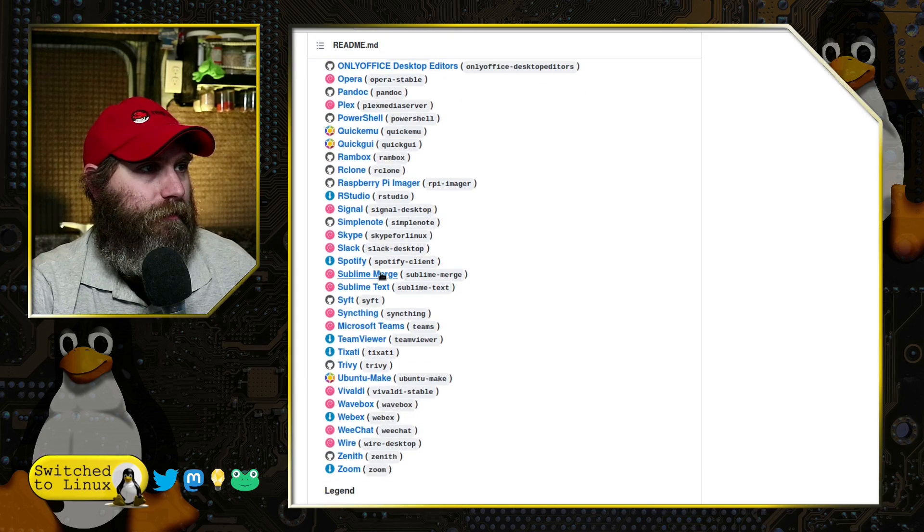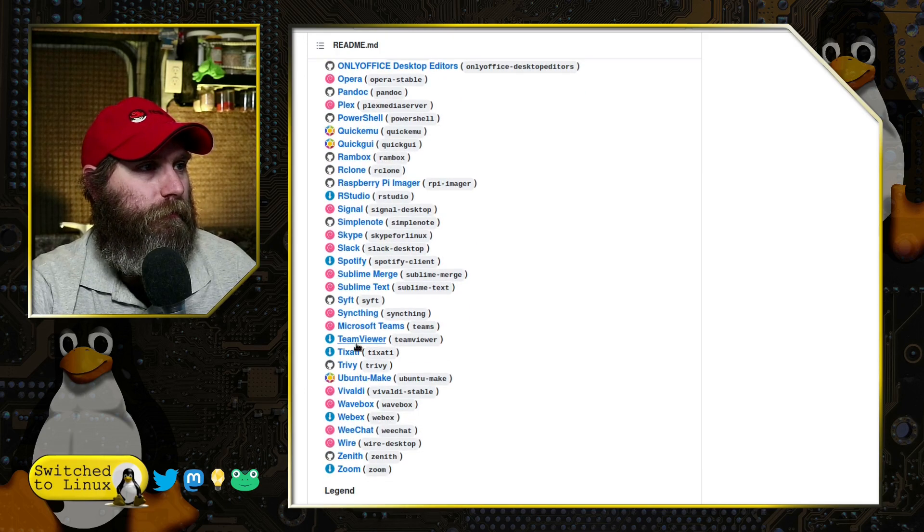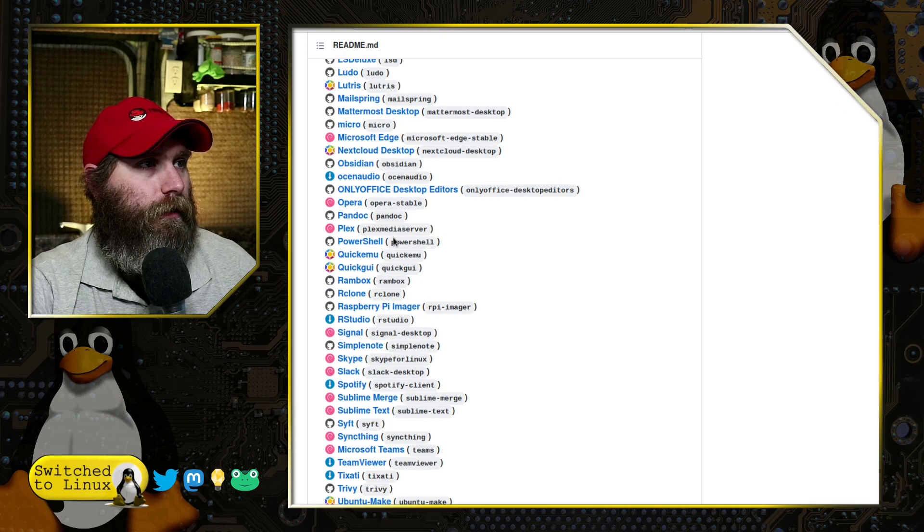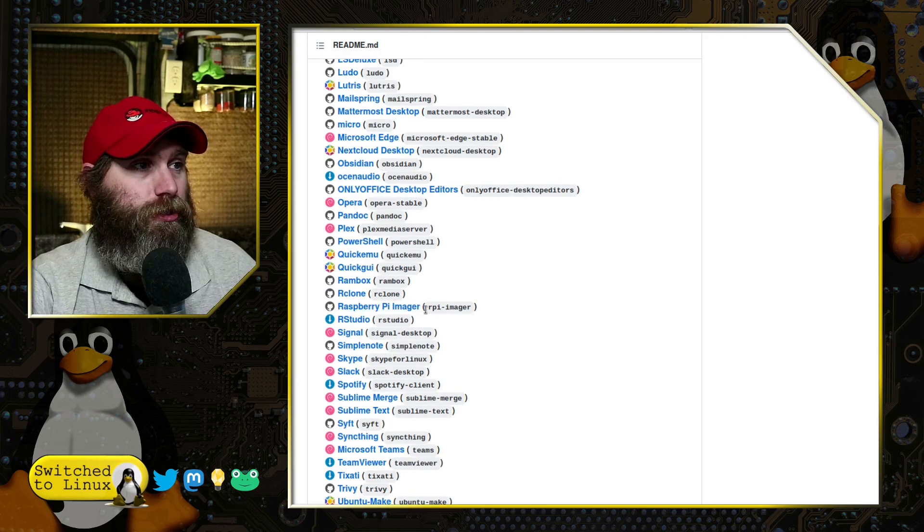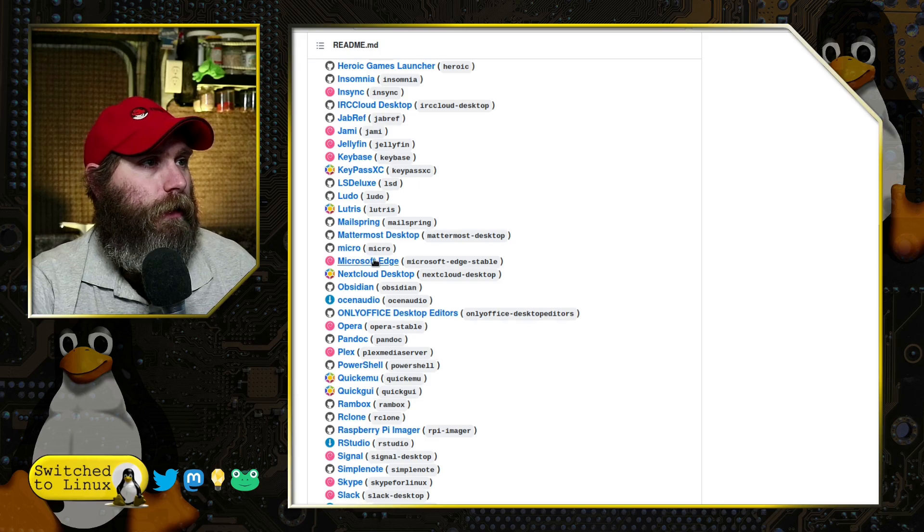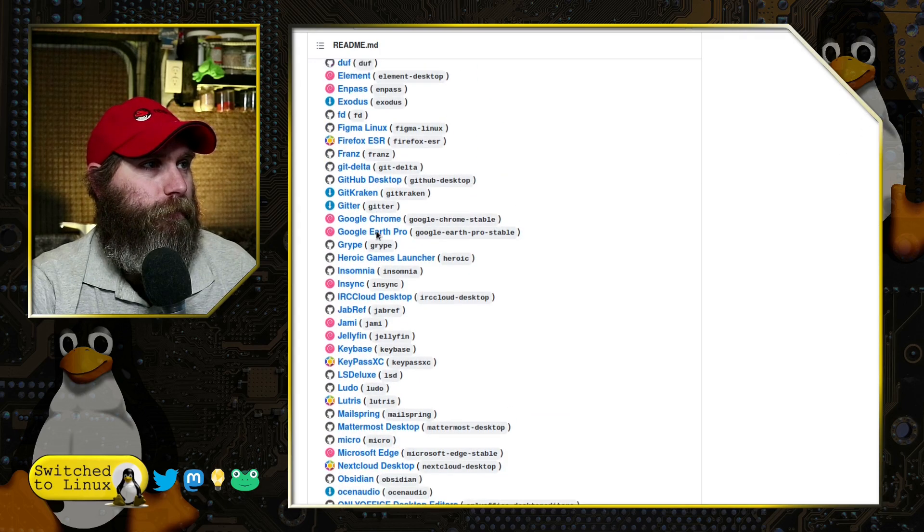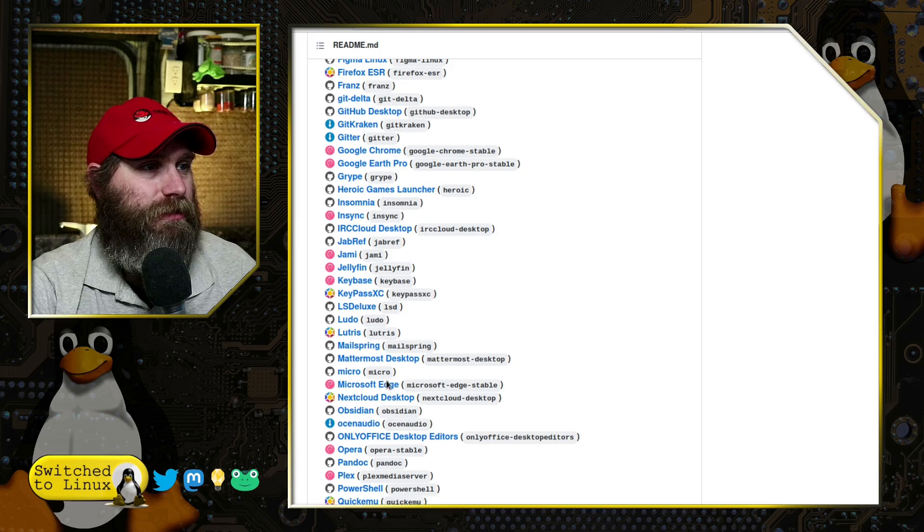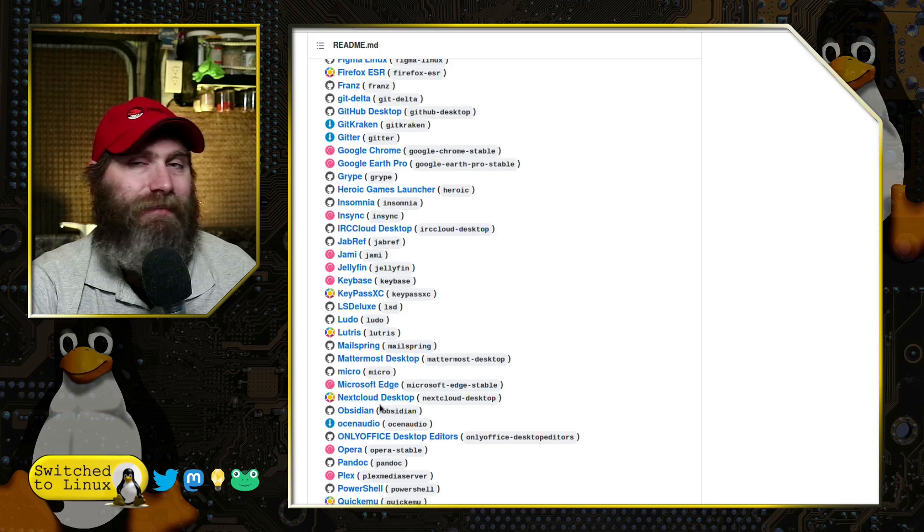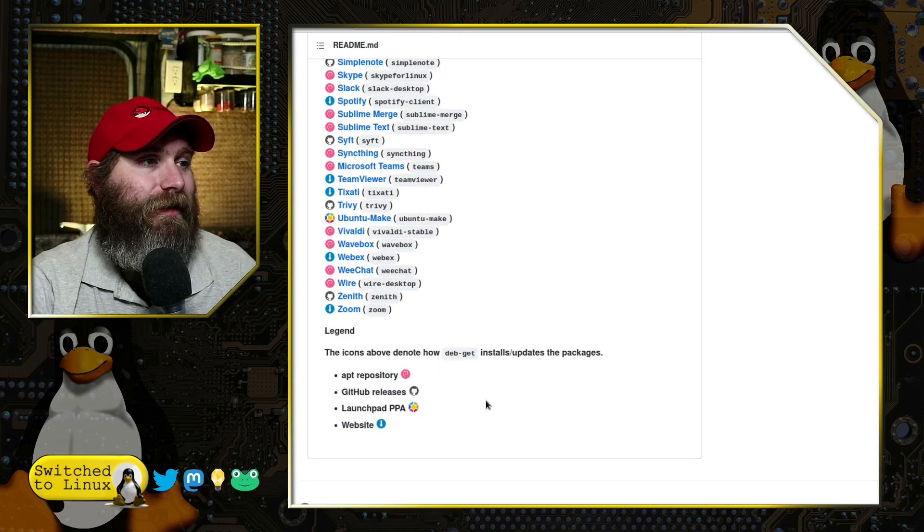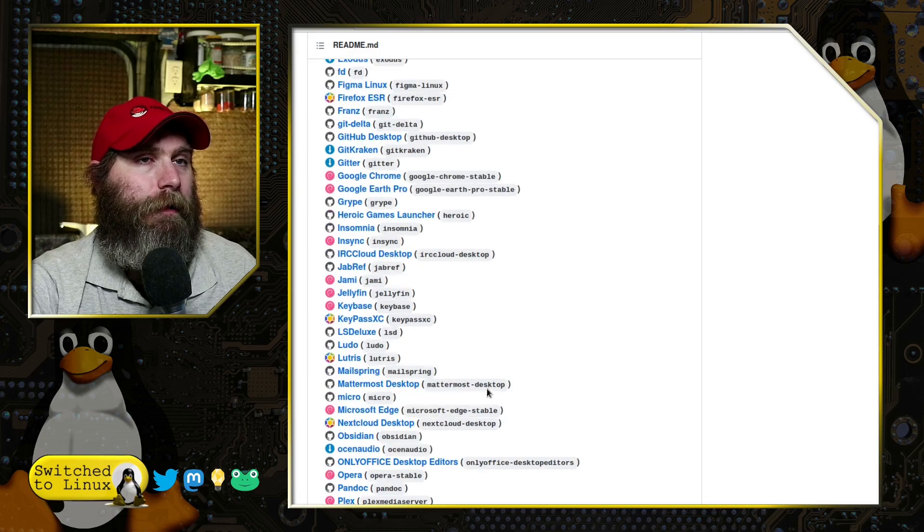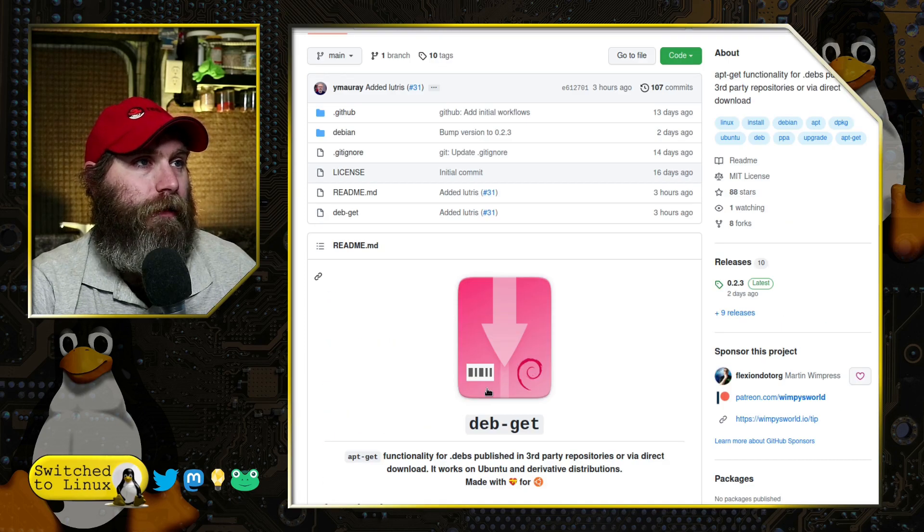There is, let's see what else we have. We have Zoom down there, TeamViewer, Raspberry Pi Imager, which is a nice one. And we also have Microsoft Edge if anybody wants to use Edge. NextCloud Desktop is in here. There's basically a lot of different packages already available.